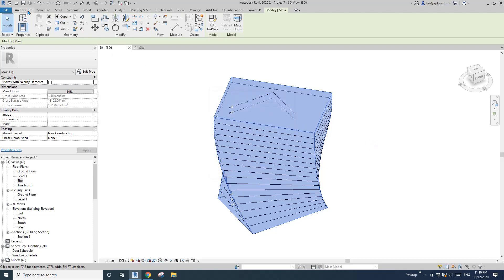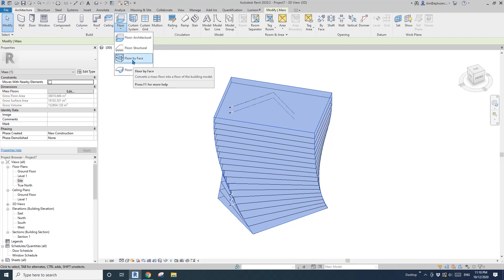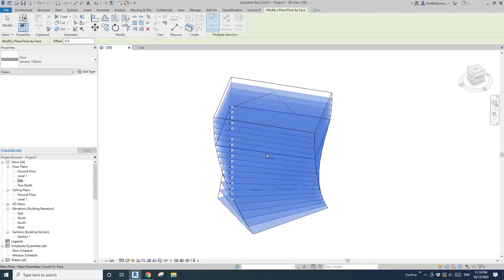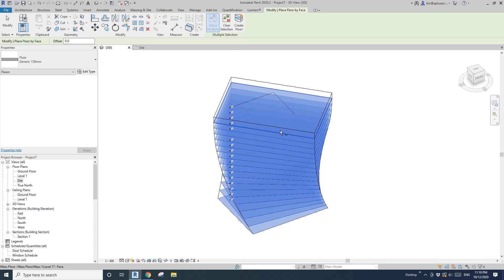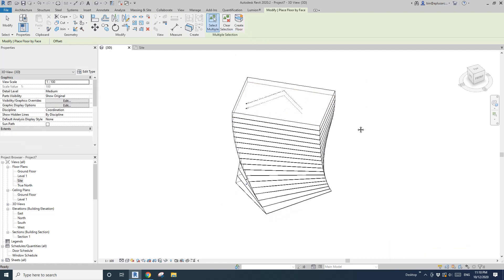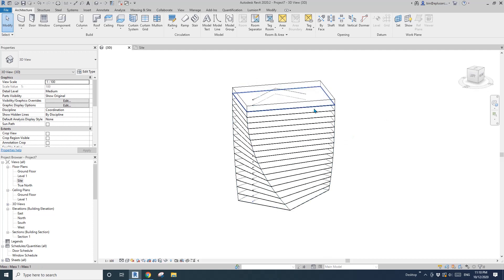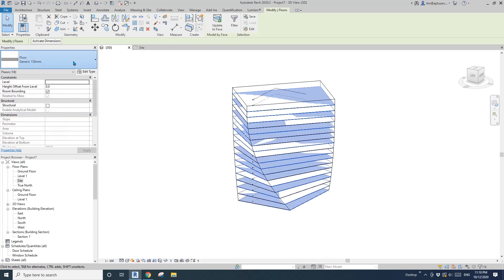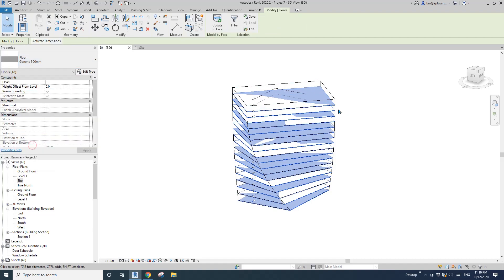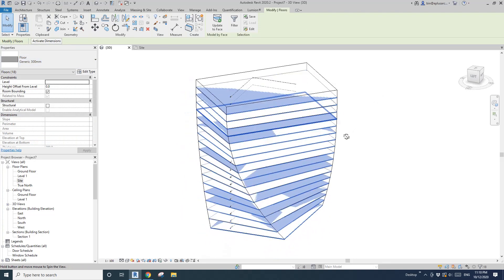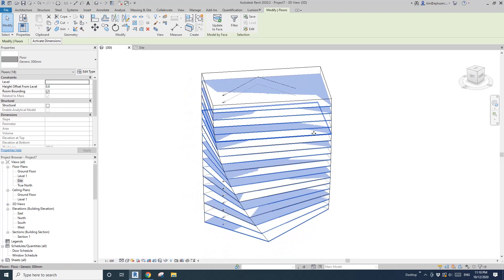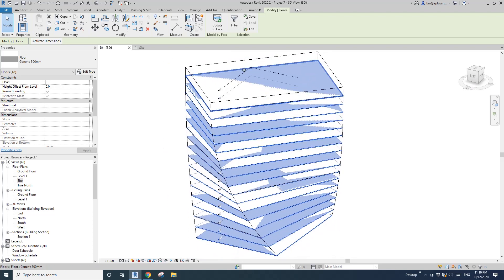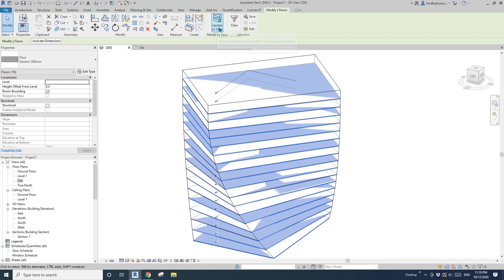Now go architecture floor, floor by face, select all the mass floors and create floor. Now we have all these actual floors. You can also select all, maybe I'll change it to 300 because this is a big building.